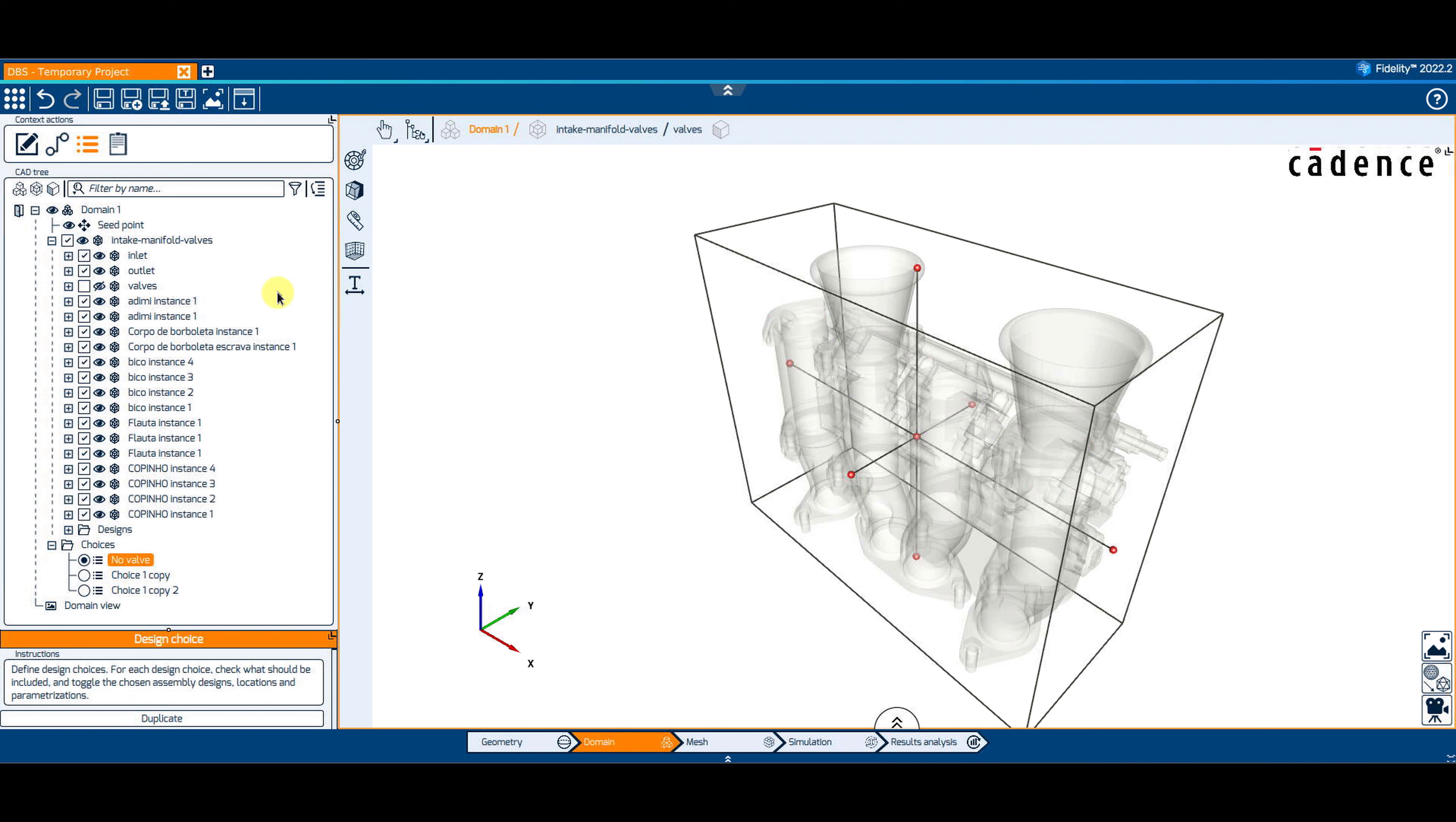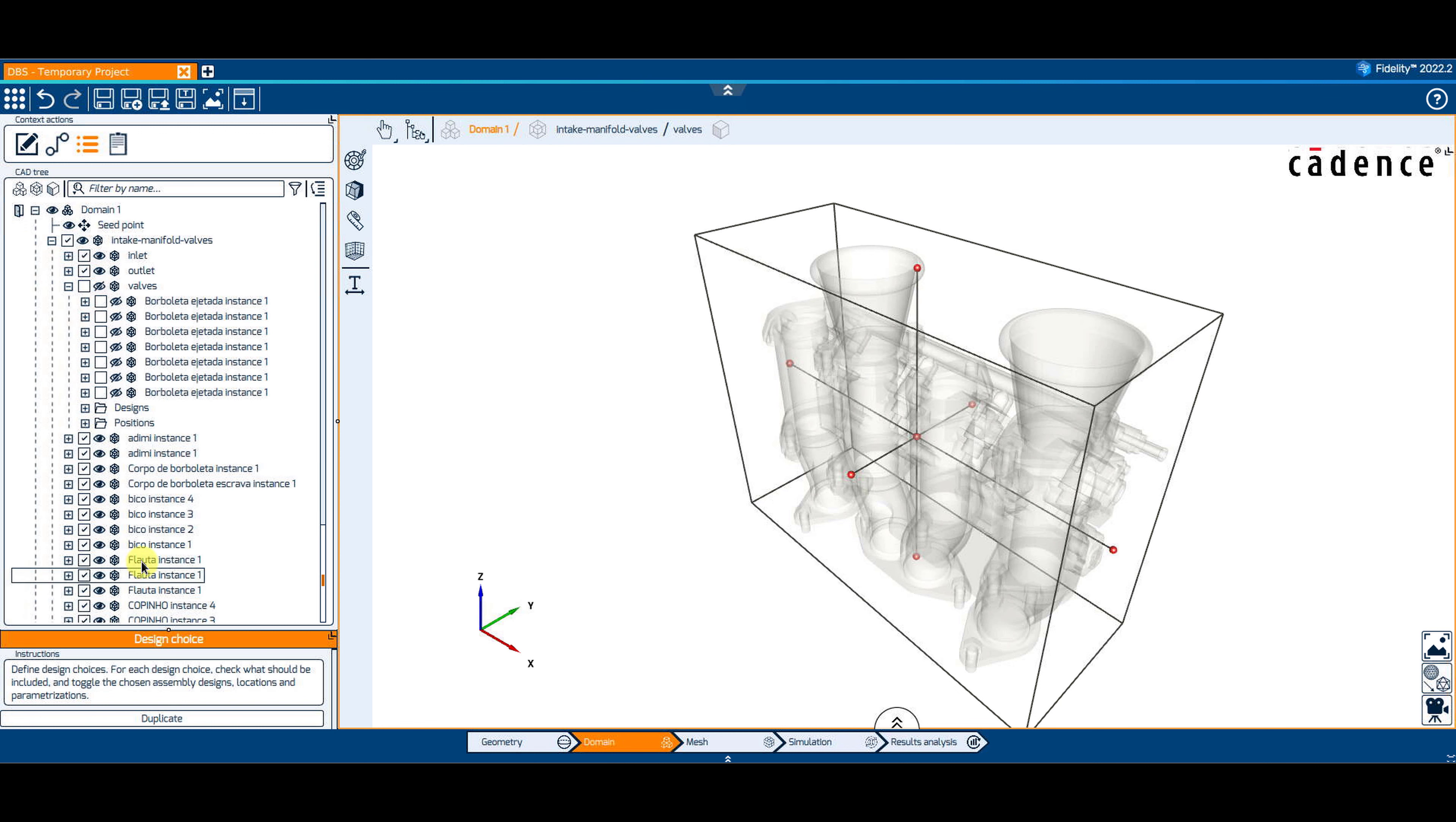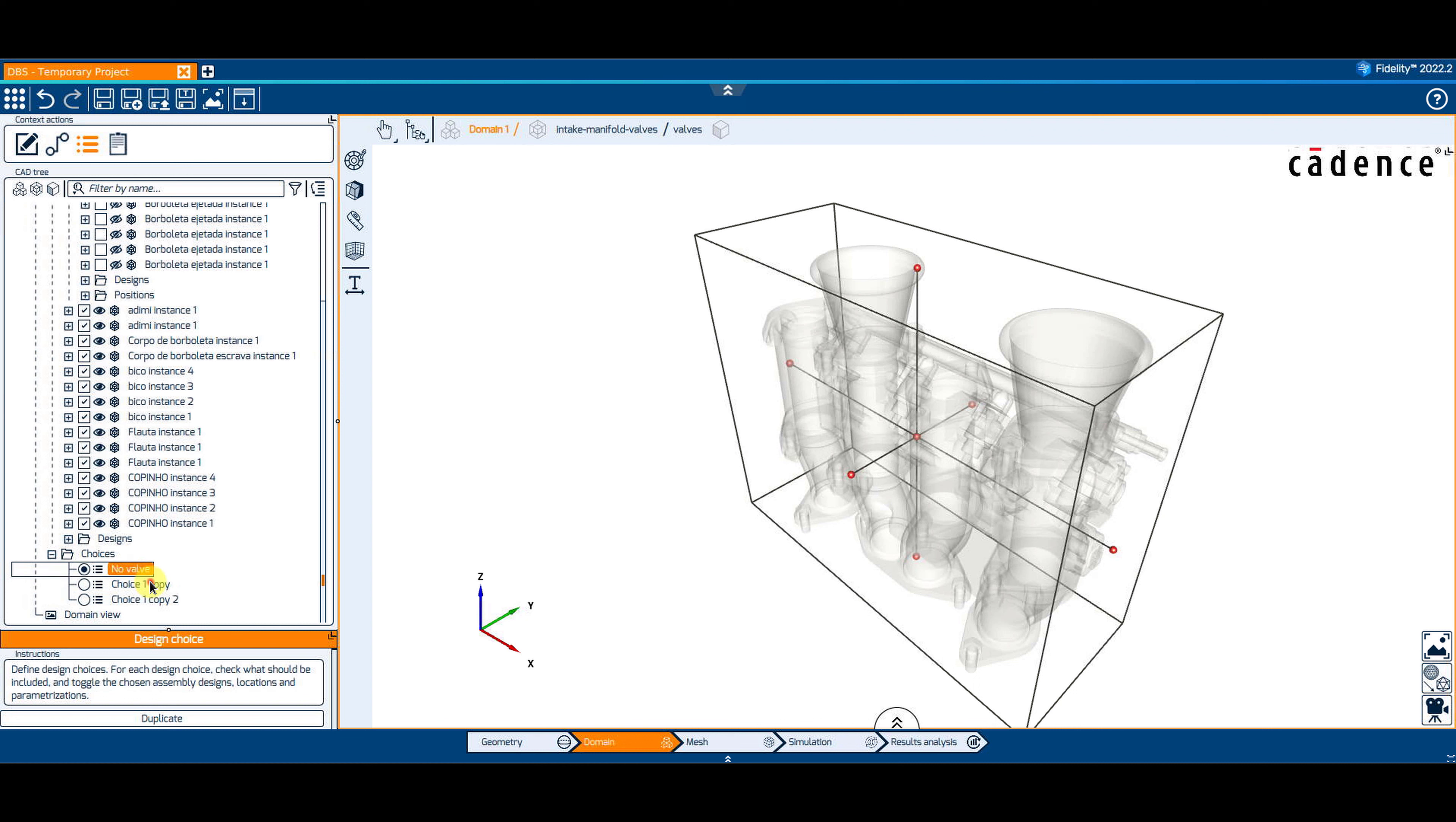You can toggle the desired position if multiple positions have been defined. For example, we could have a design choice called HalfOpen for the HalfOpen valve position.